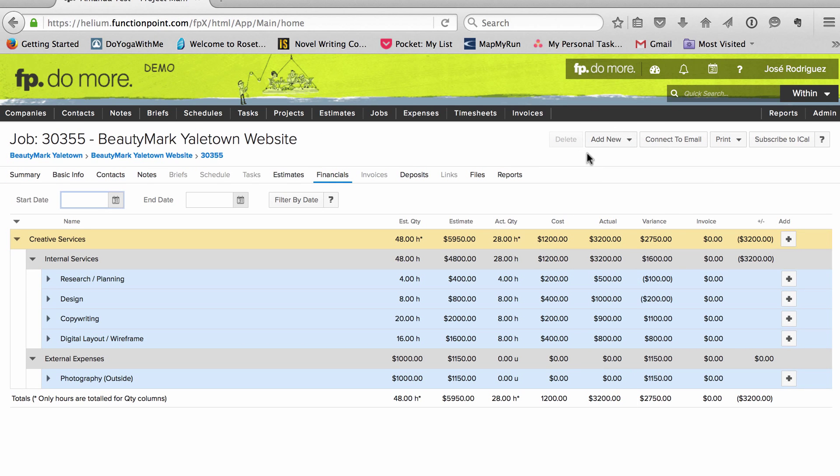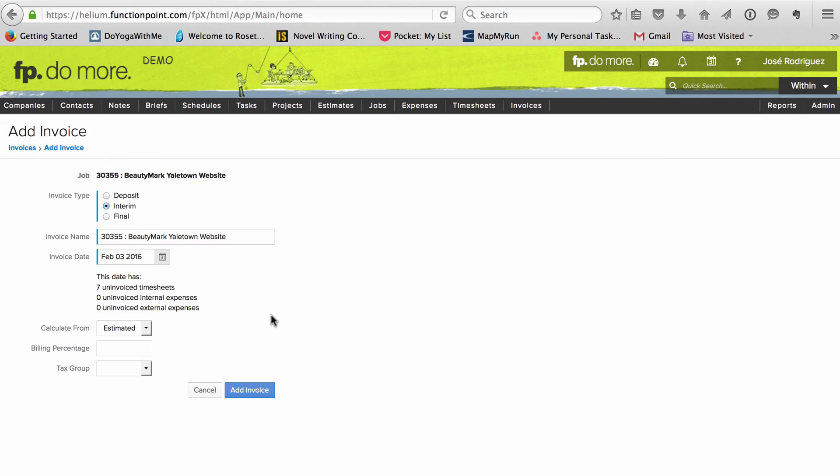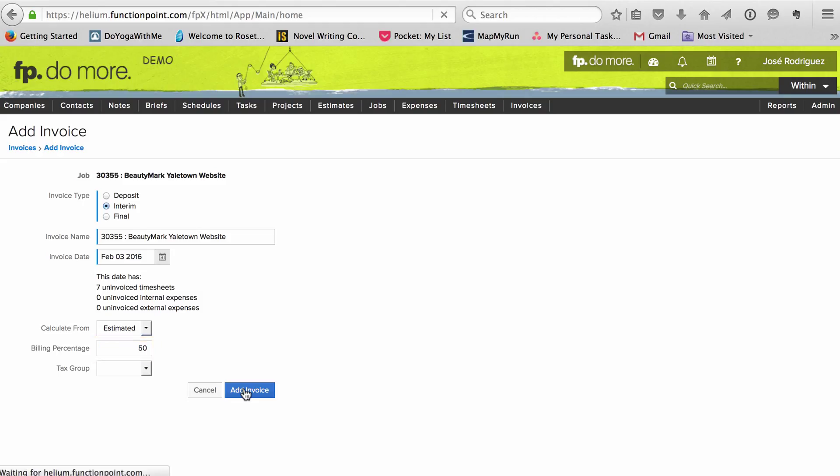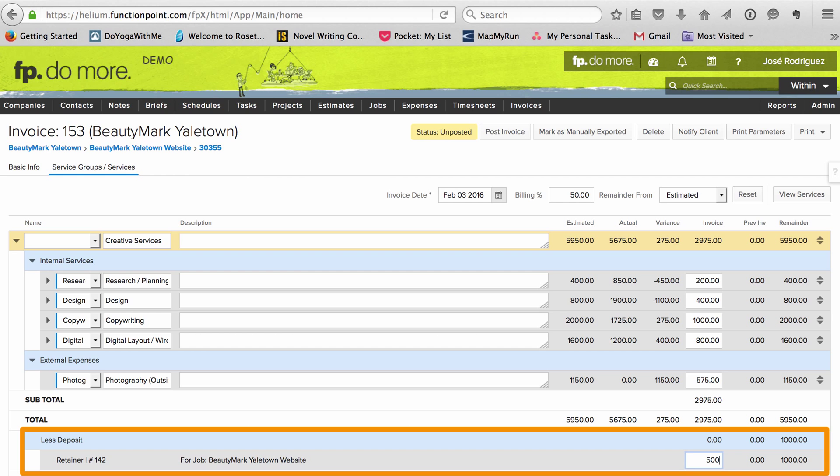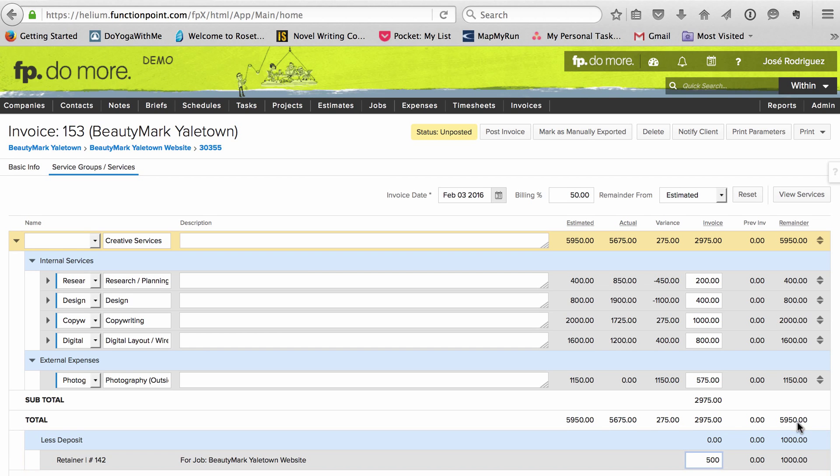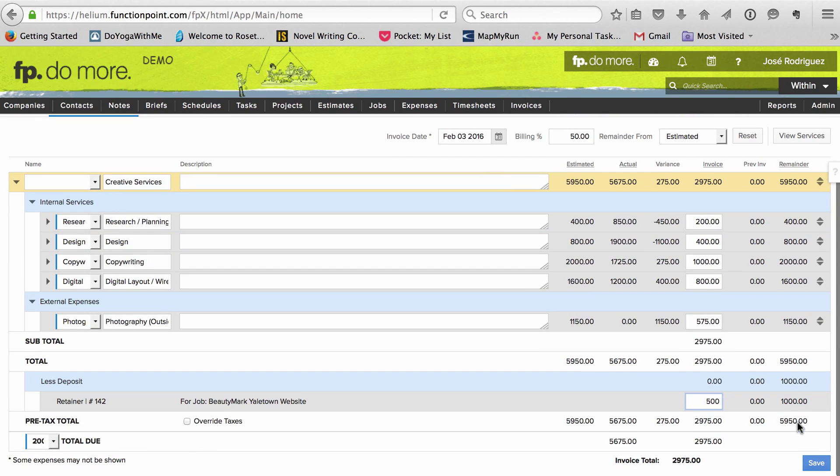Then as work gets done, we invoice at predetermined intervals. At 50% completion, I produce an interim invoice for 50% of what we estimated the job would be worth. I usually apply half the deposit to this invoice as well. When I do that, it gets subtracted from the total owing.